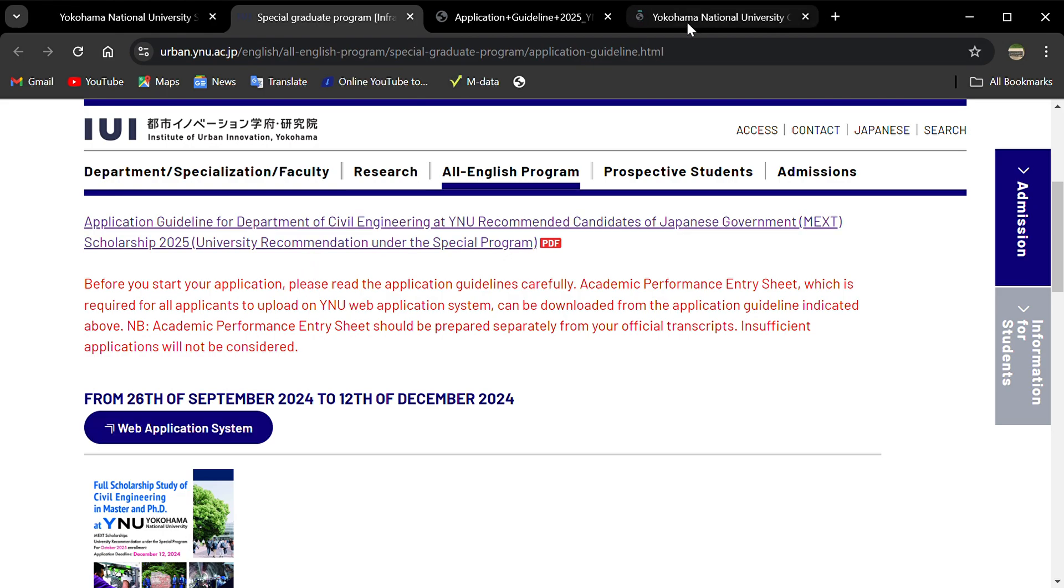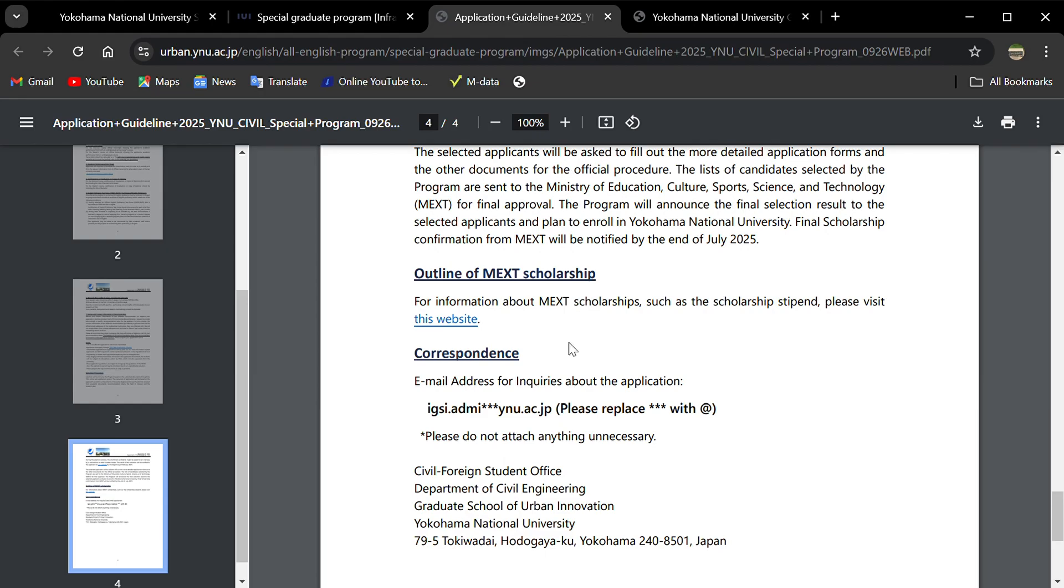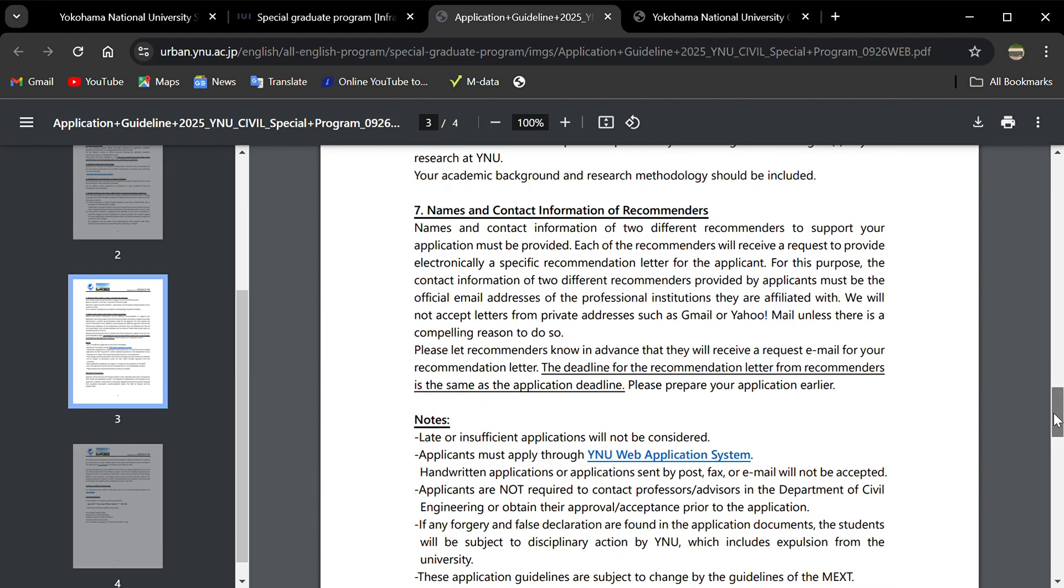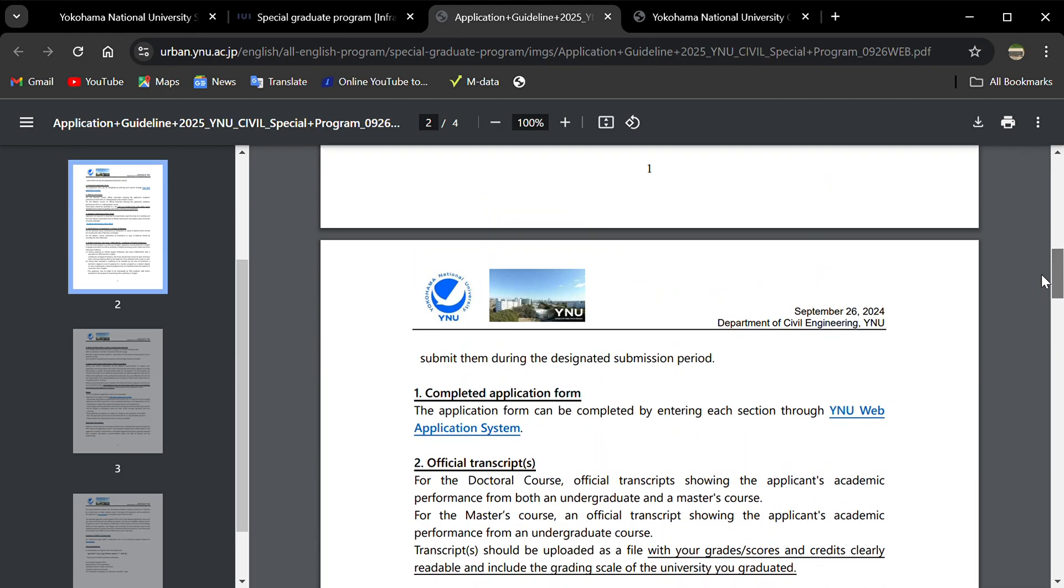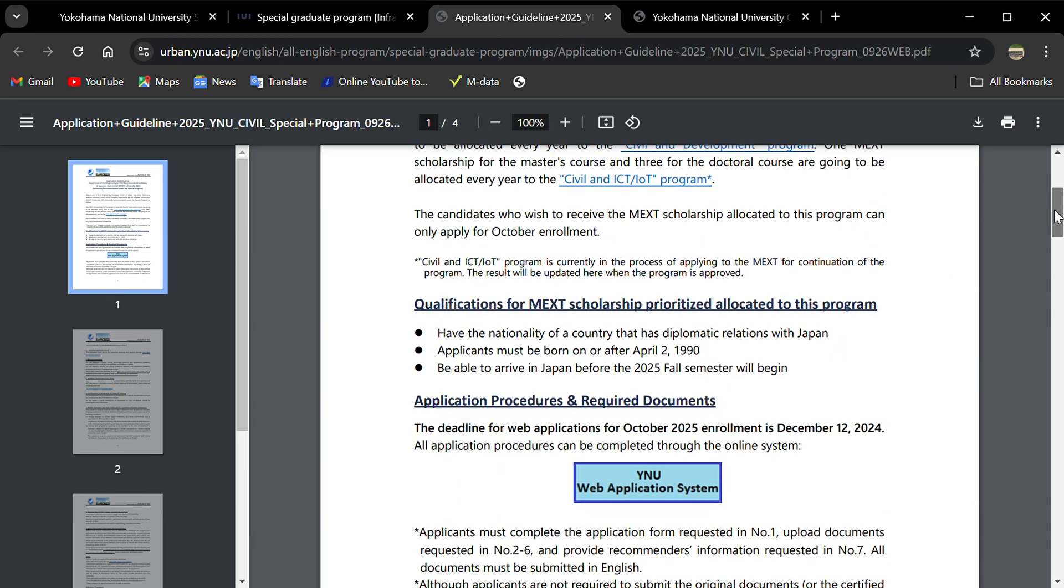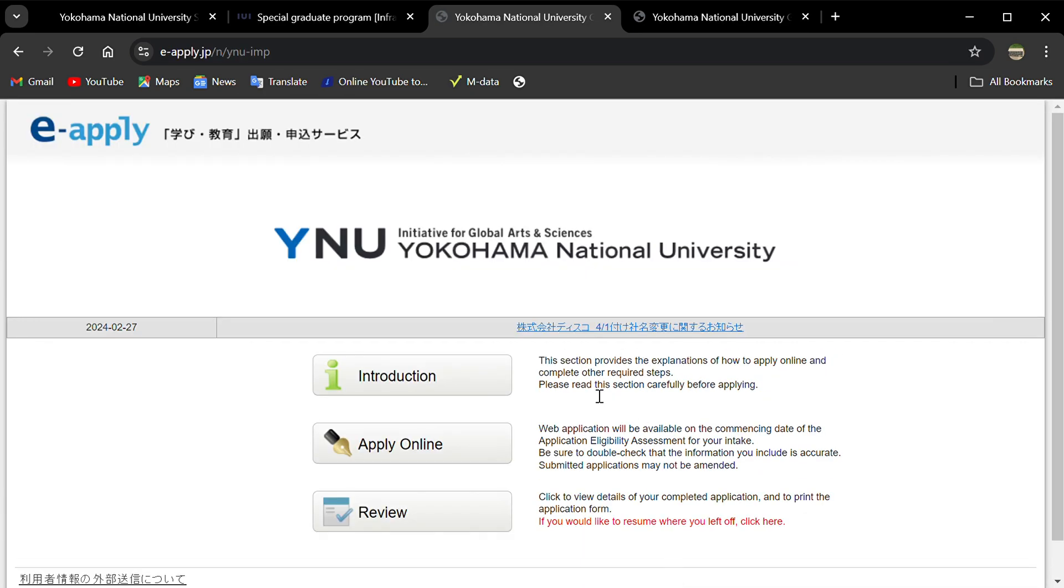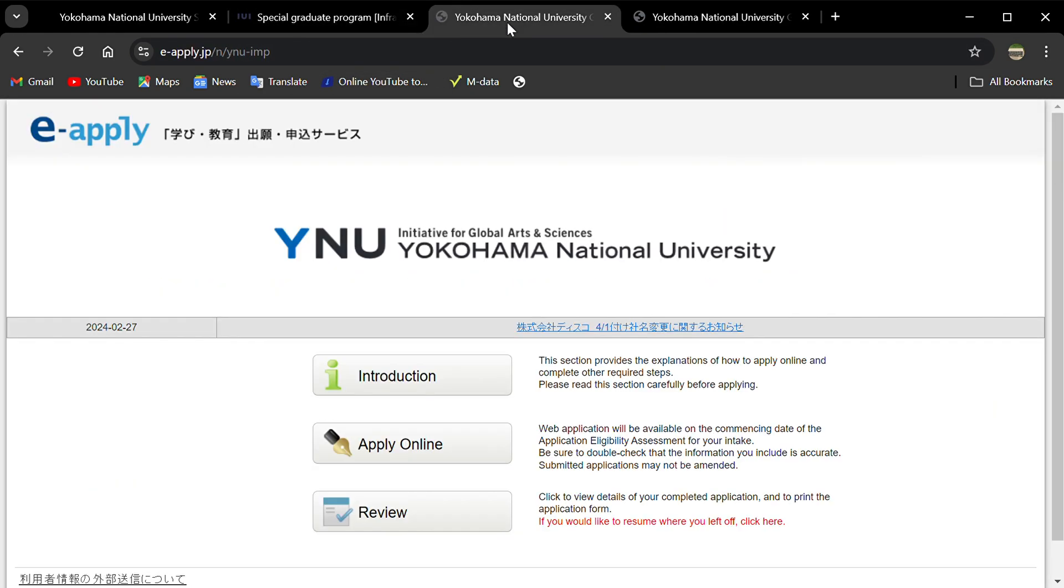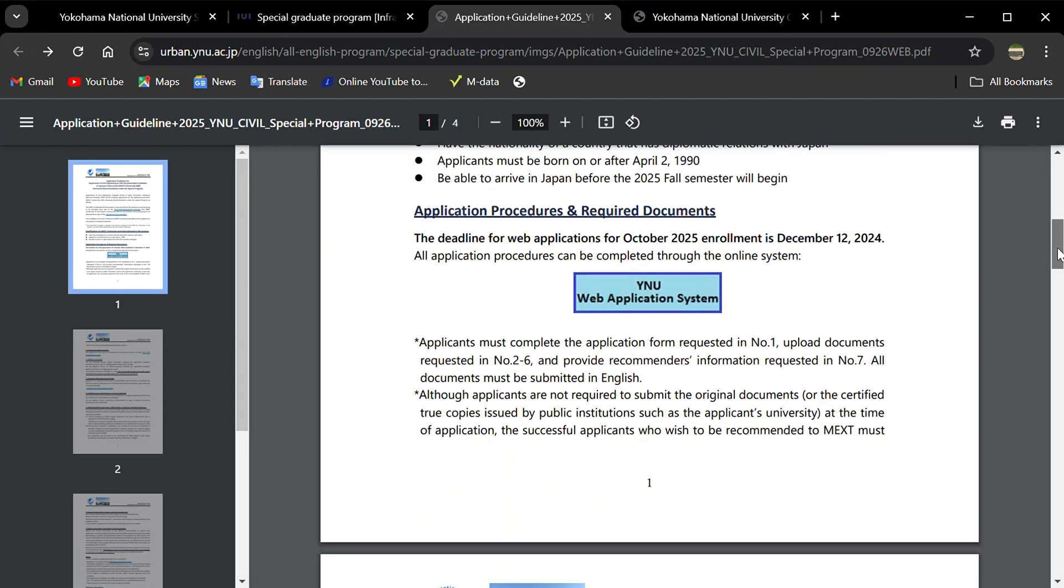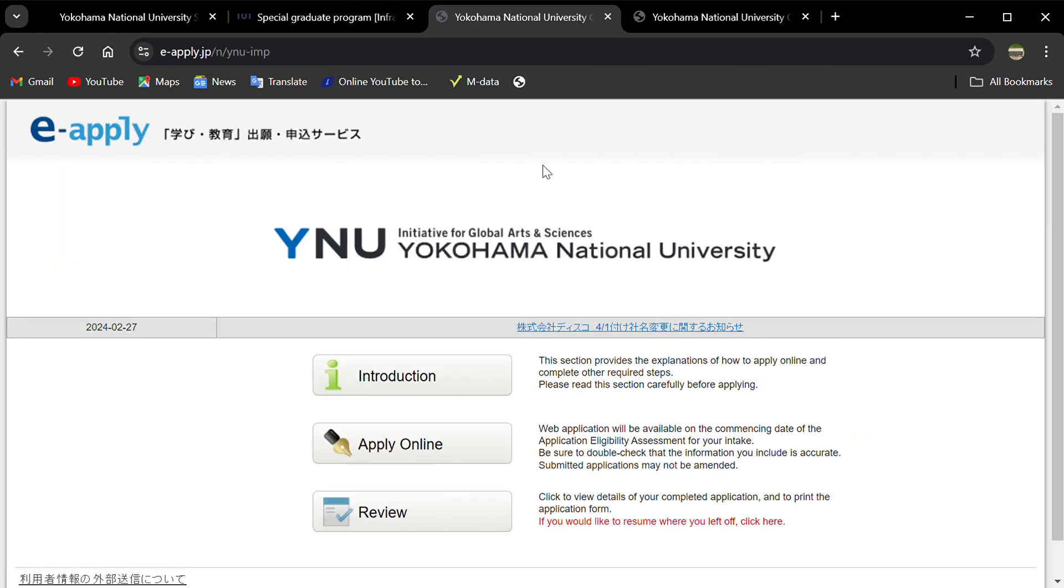From there you find introduction and applying online links. If you click this system, it will take you through the same application process. You can access it through different links on the website.